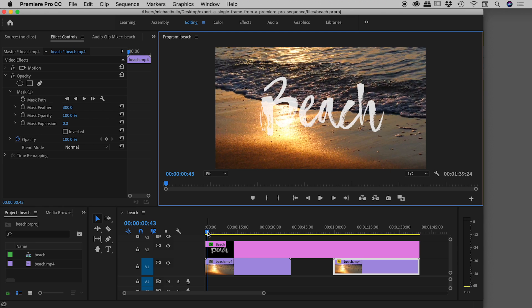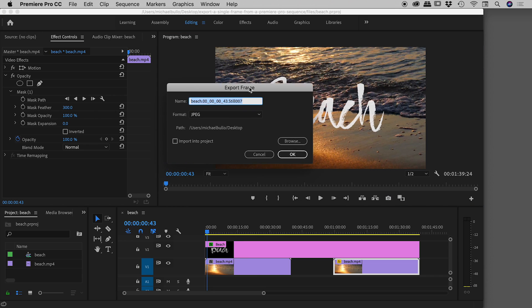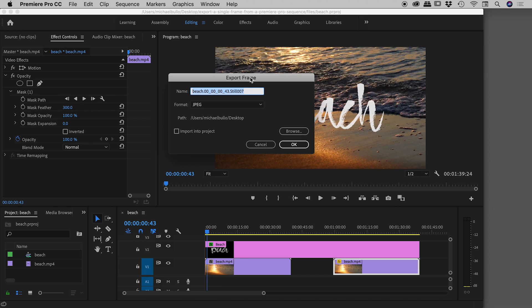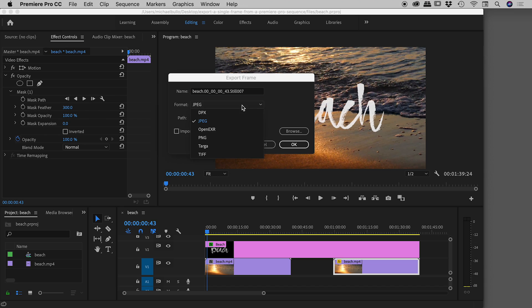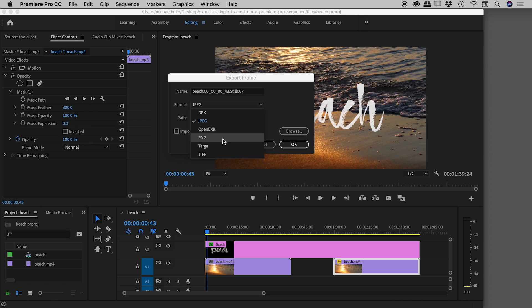We found the frame we want to export. Let's just hit that little export frame icon. It brings up a little dialog box. You can give this a name. I'll just run with the default here. For format, let's choose JPEG for now, but here are all the other different options you can choose: DPX, PNGs, etc.